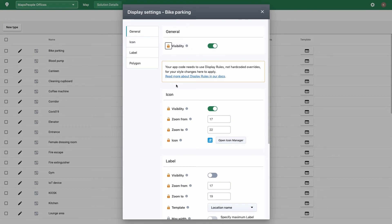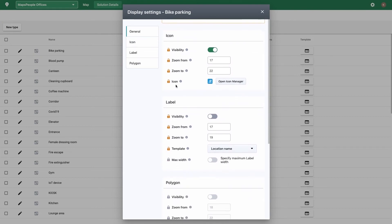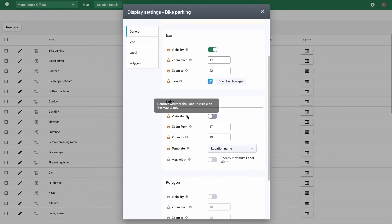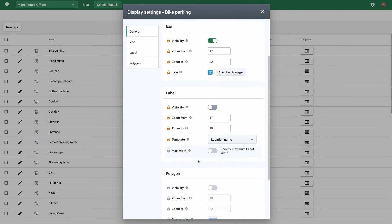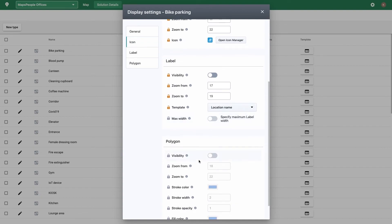Icon and label visibility are controlled independently, and a max width can be set for labels. Please note that your application code must use display rules, not hard-coded overrides, for style changes such as the location stroke and fill color to appear on the map.